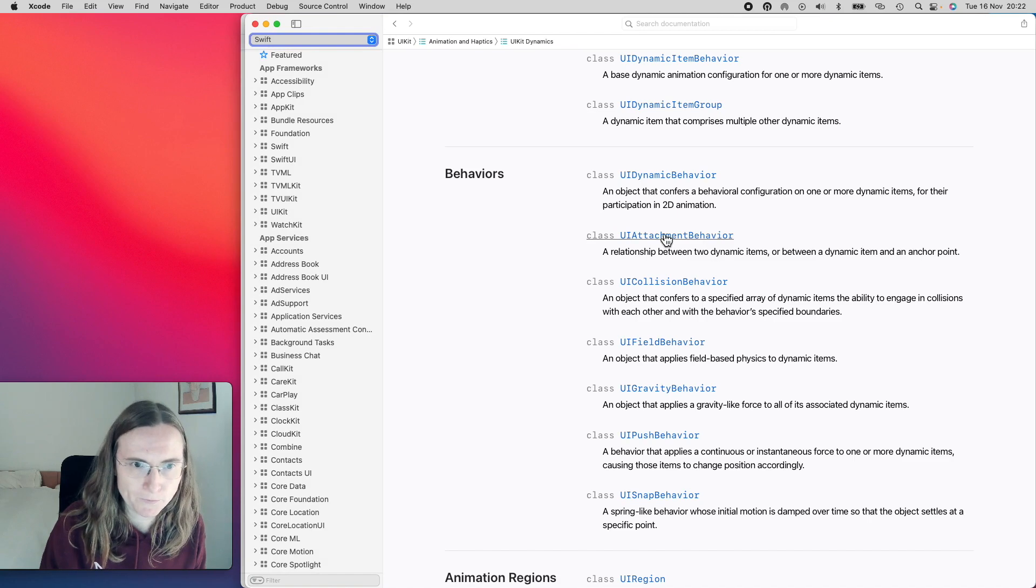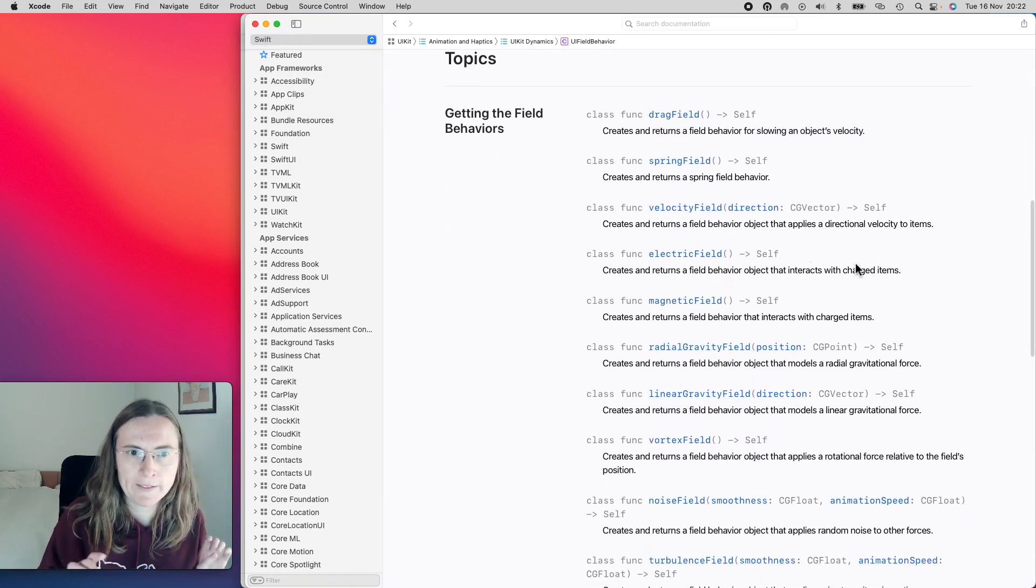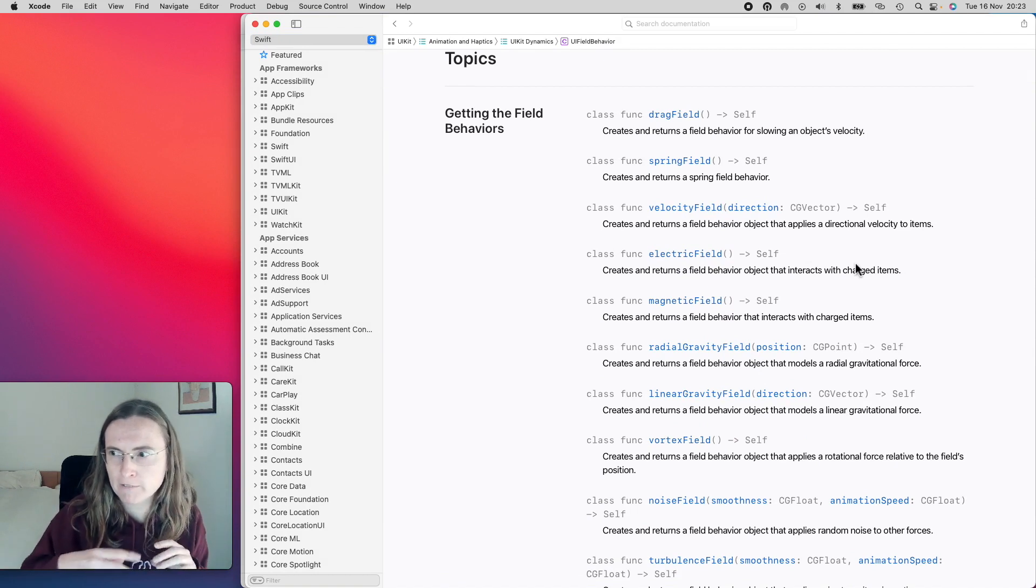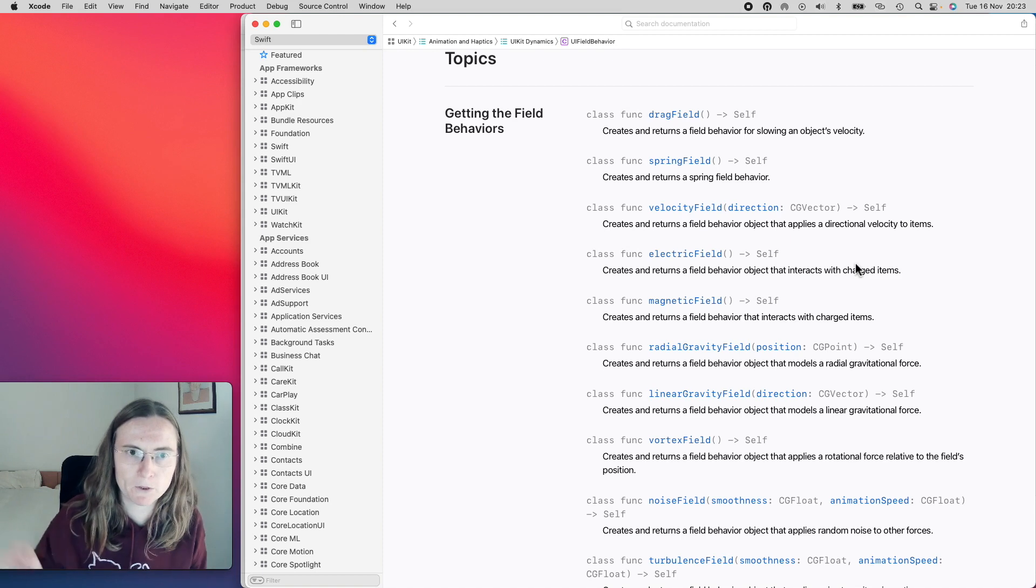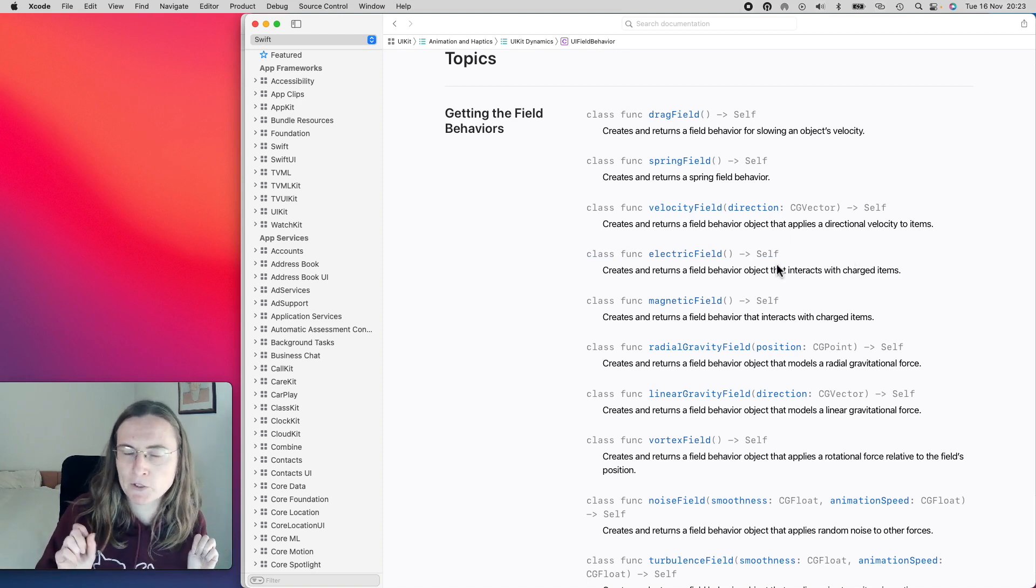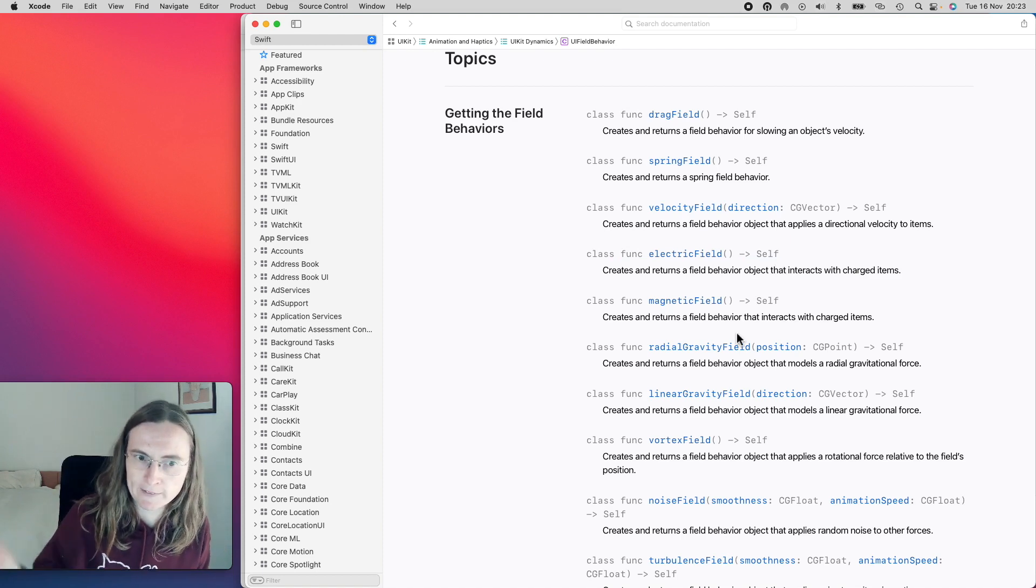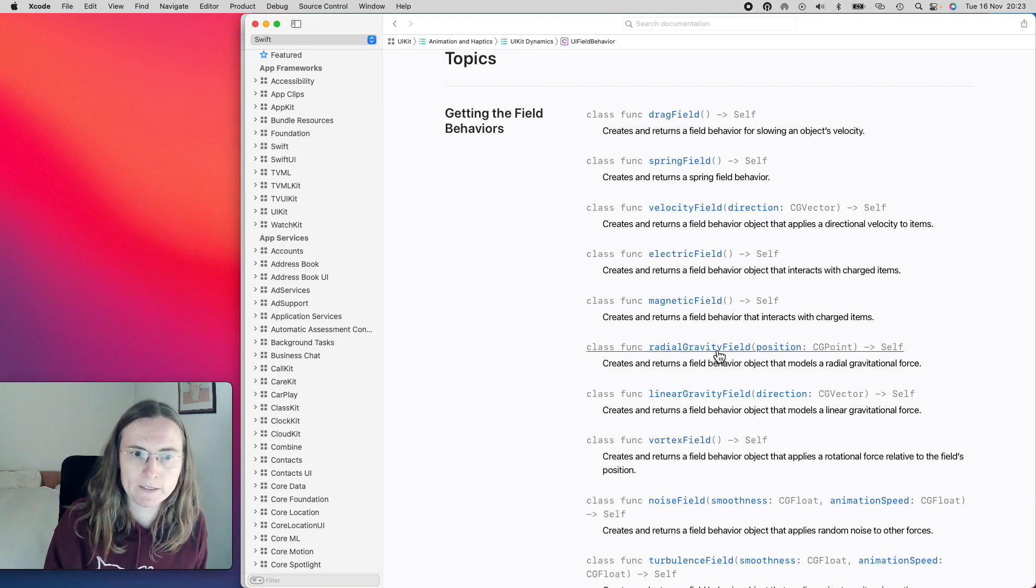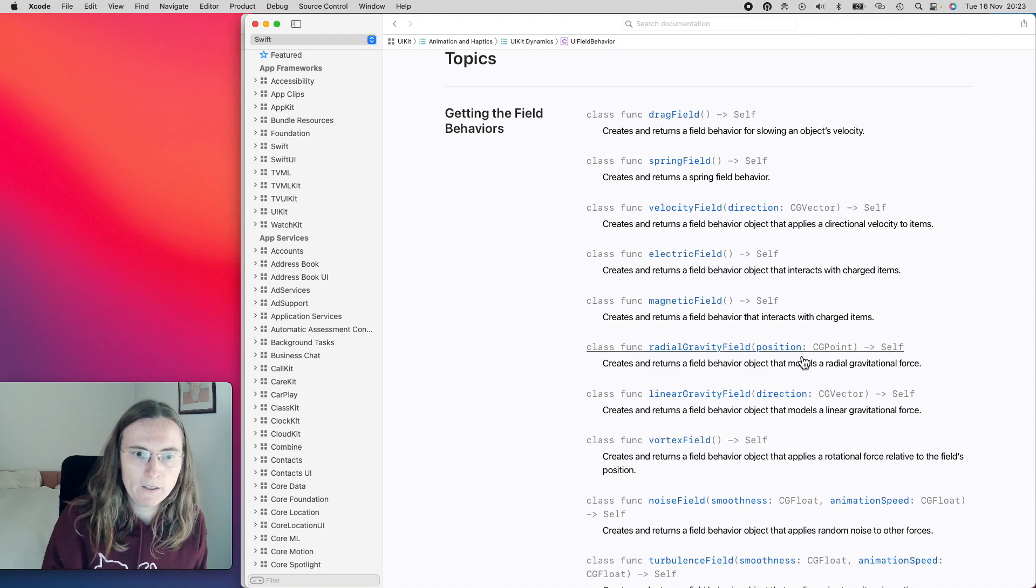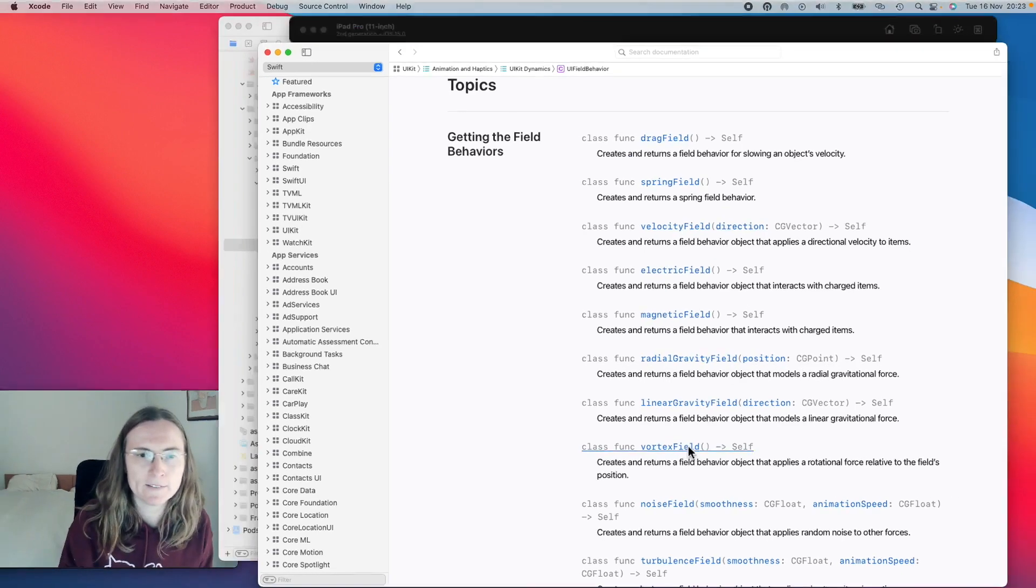And this is this field behavior. So you can have some drag fields which are like some glue or some honey when you would want to move something through. It makes it really slow. You can also use some electric fields. Make some of your views electrically charged and some not or magnetically behaving. The ones I used here is this radial gravity field with a position. So this is the center of gravity. There was also a vortex but obviously a vortex didn't make sense in this context.